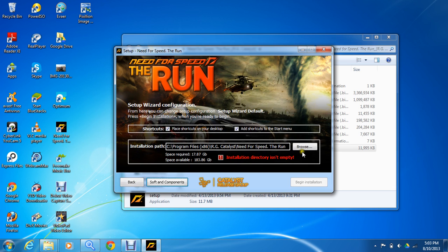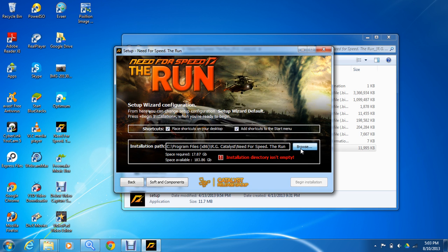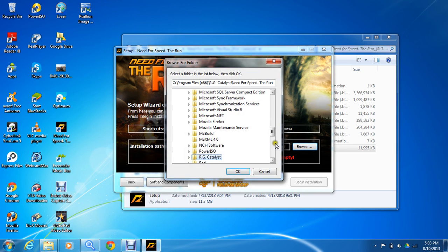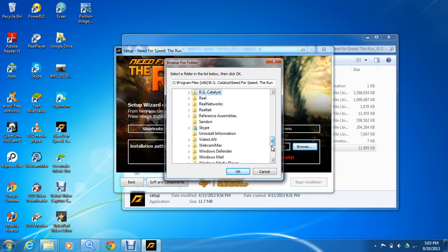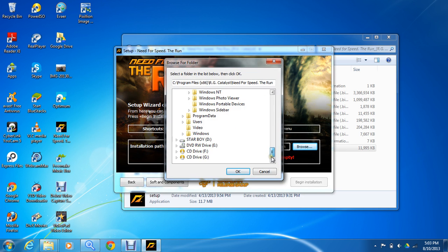Just choose where you want to install your game to. I will install my game on my hard disk D.